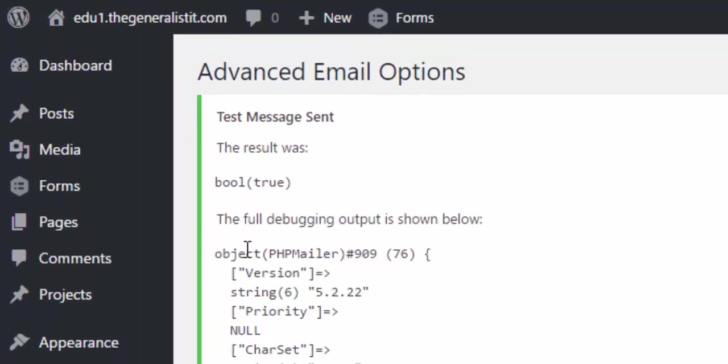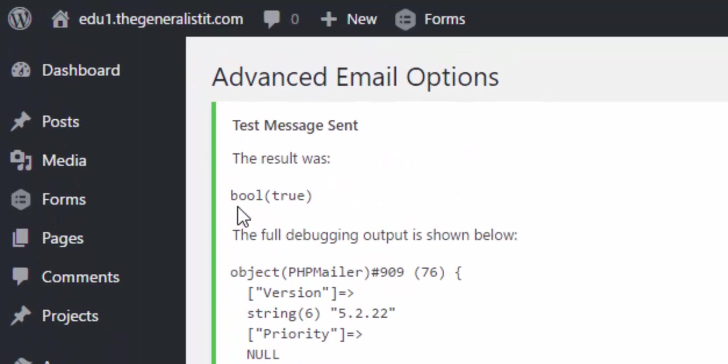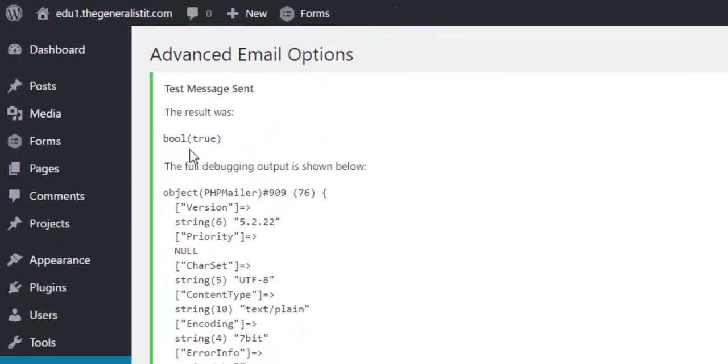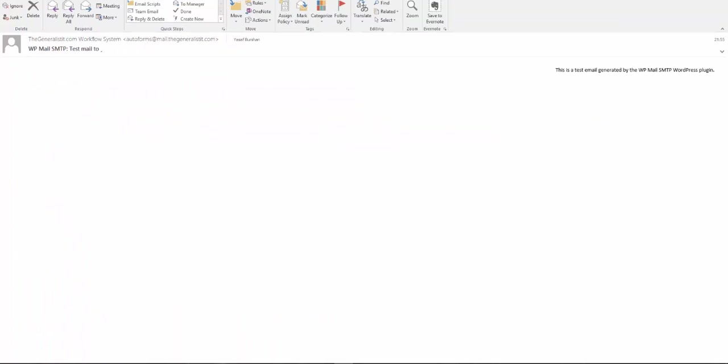As you can see here, the email is sent successfully. And it is also arrived at our mailbox without being blocked as spam. That's it. We now have successfully configured a reliable email delivery system for our WordPress application.